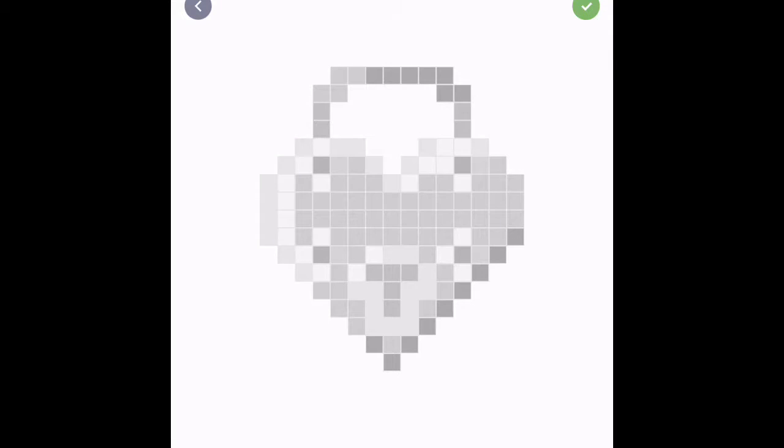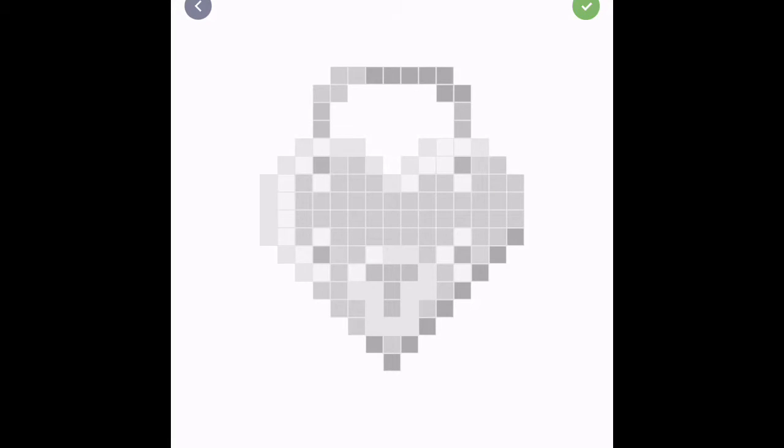Hey guys, my name is Matthew. Welcome back to pixel art and also happy Valentine's Day. And this is my gift to you guys for Valentine's Day.